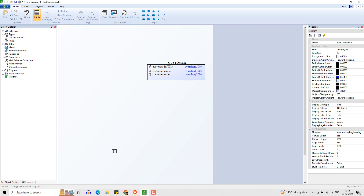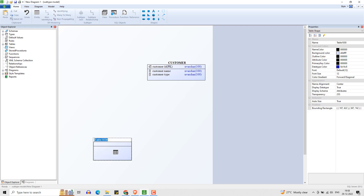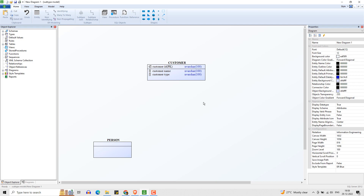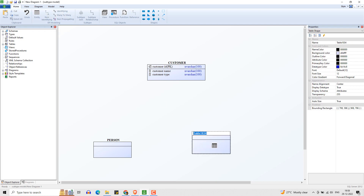Let's add another entity — we will name it person. This is a subtype of customer. Let's add another subtype entity: organization.